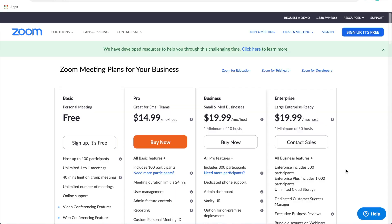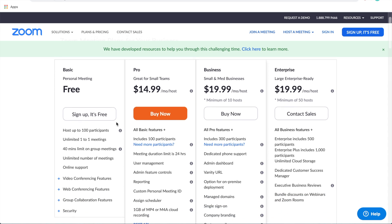You can host many different meeting types with Zoom: one-to-one meetings, small group meetings, or much larger classes. On the free plan, you can host up to 100 participants and have unlimited one-to-one meetings, but there is a 40-minute limit on group meetings. Definitely check their pricing page to see which plan works best for you.